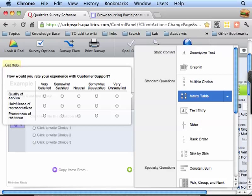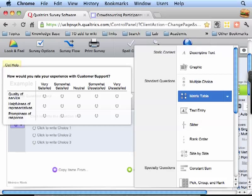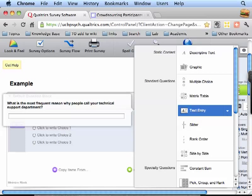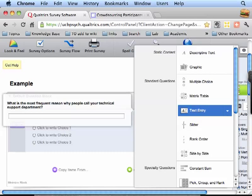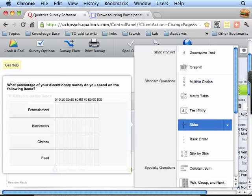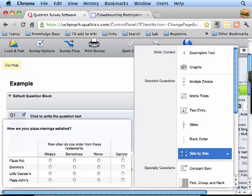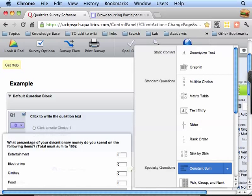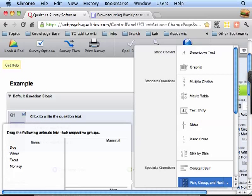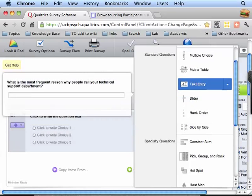A matrix table which allows some pretty complicated questions. Text entry of various kinds. You can make that essay question. Sliders which is good. Just programming that in something like ePrime at least a few years ago was a pain to do by hand. You can rank all the events. Make lots of complicated judgments like binary choice plus confidence. Constant sum. So actually you say those numbers have to add up to something. Pick group and rank. Pretty much here you can do a categorization task.